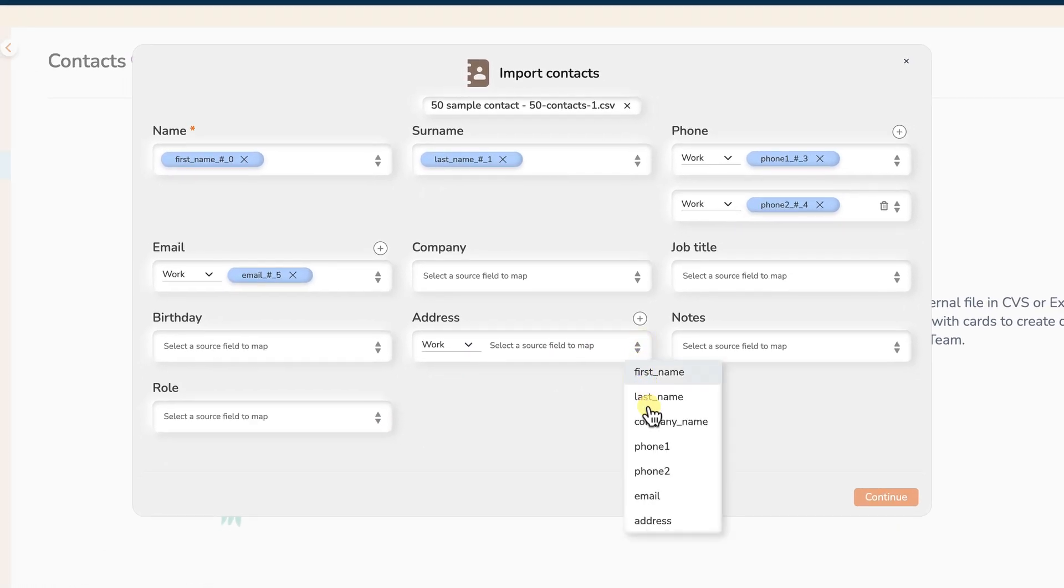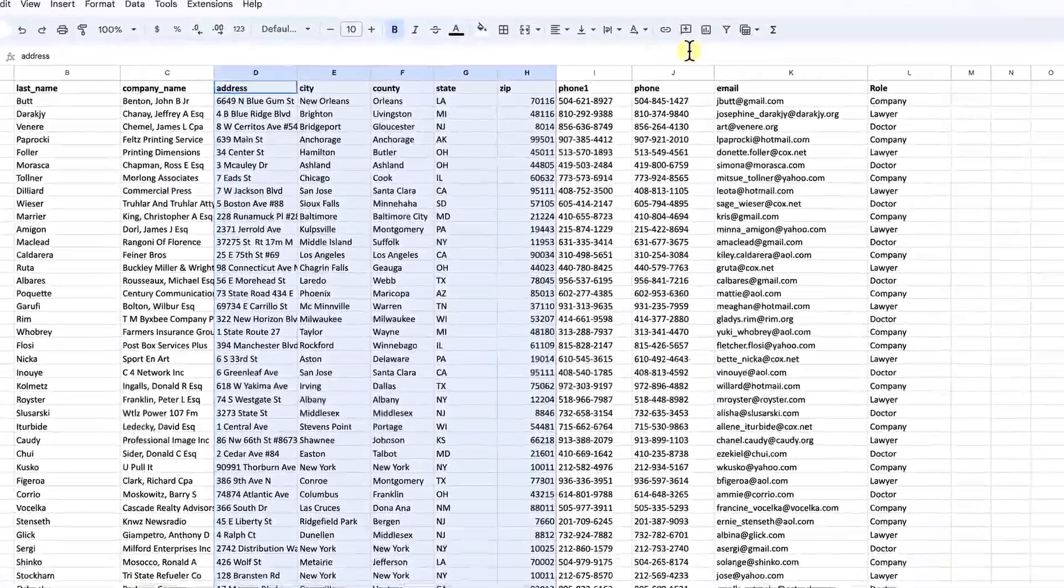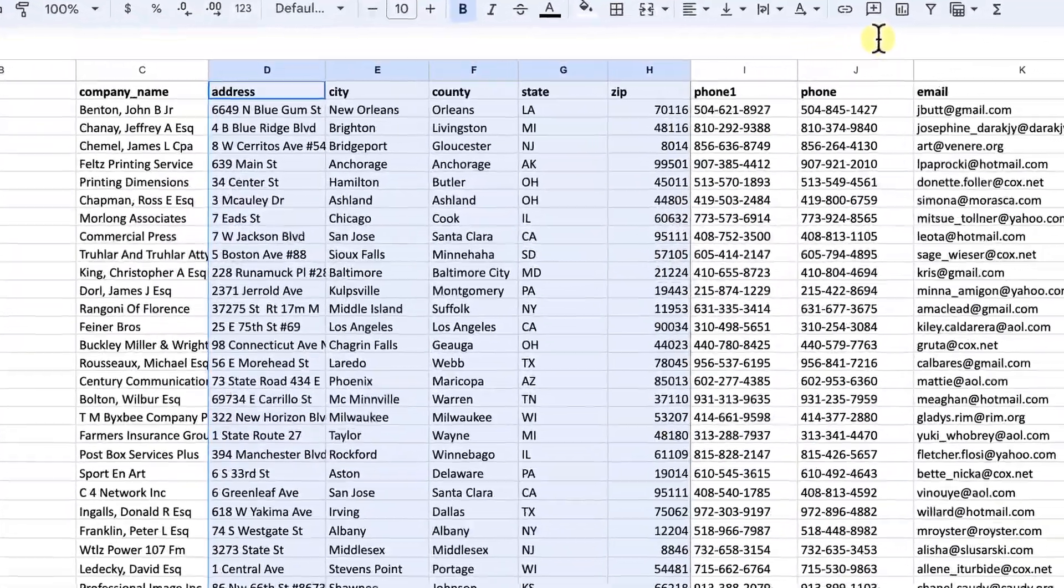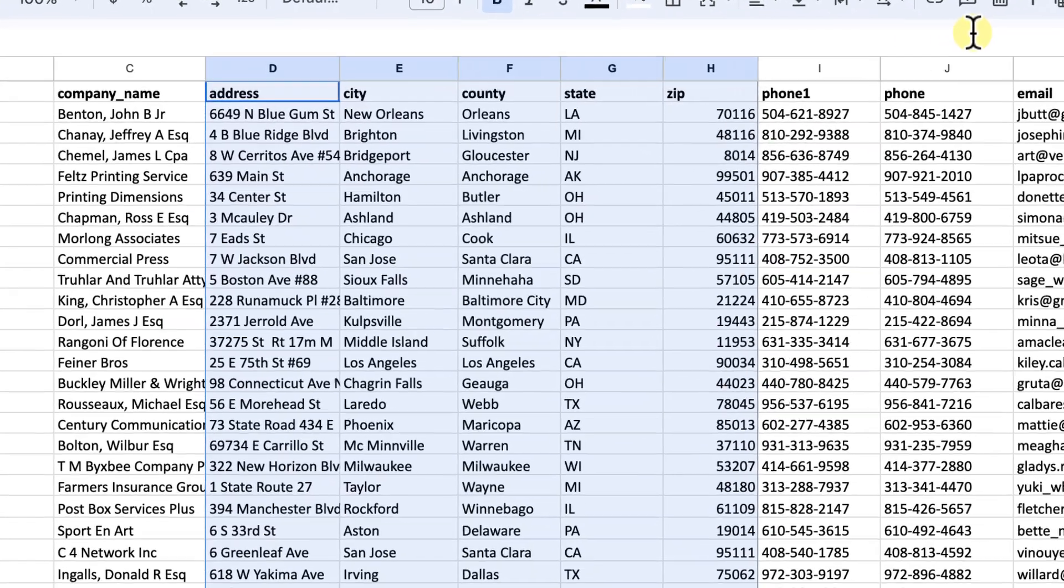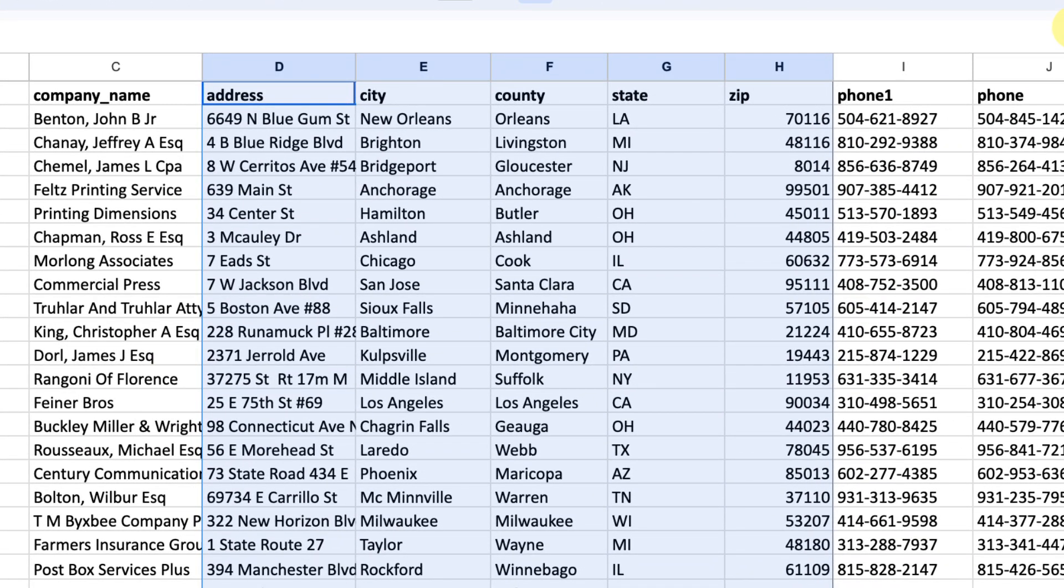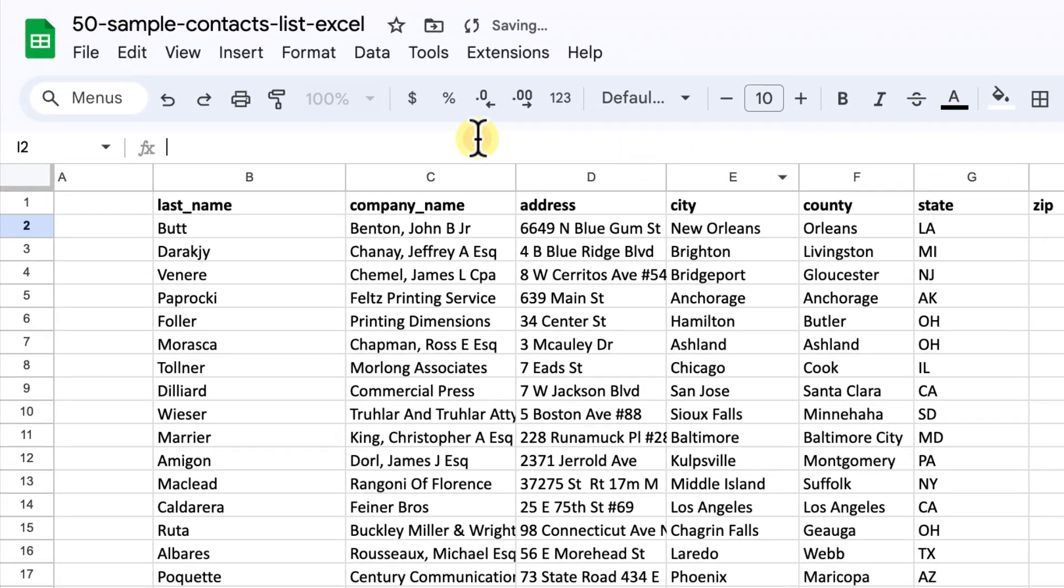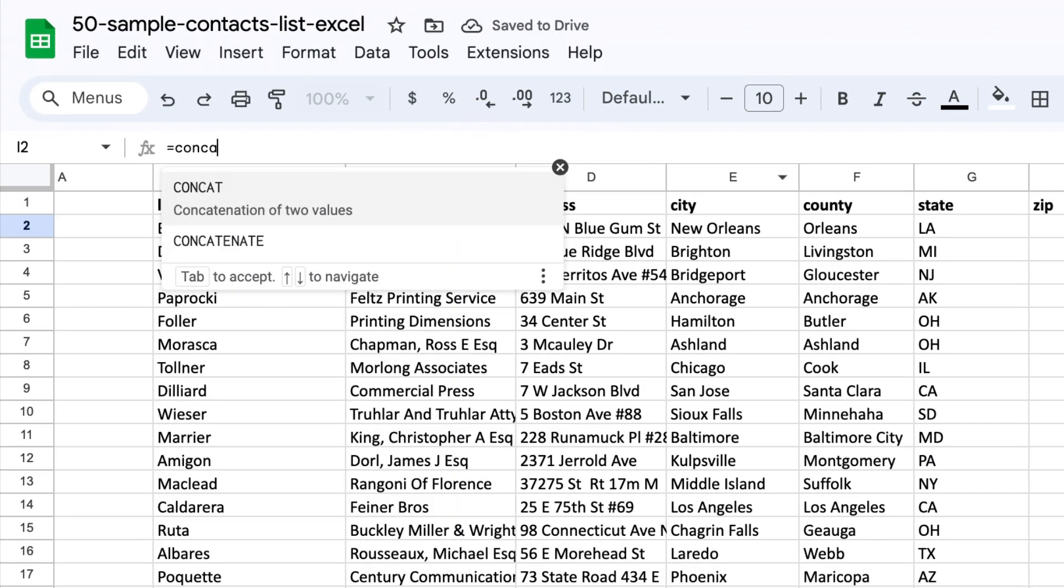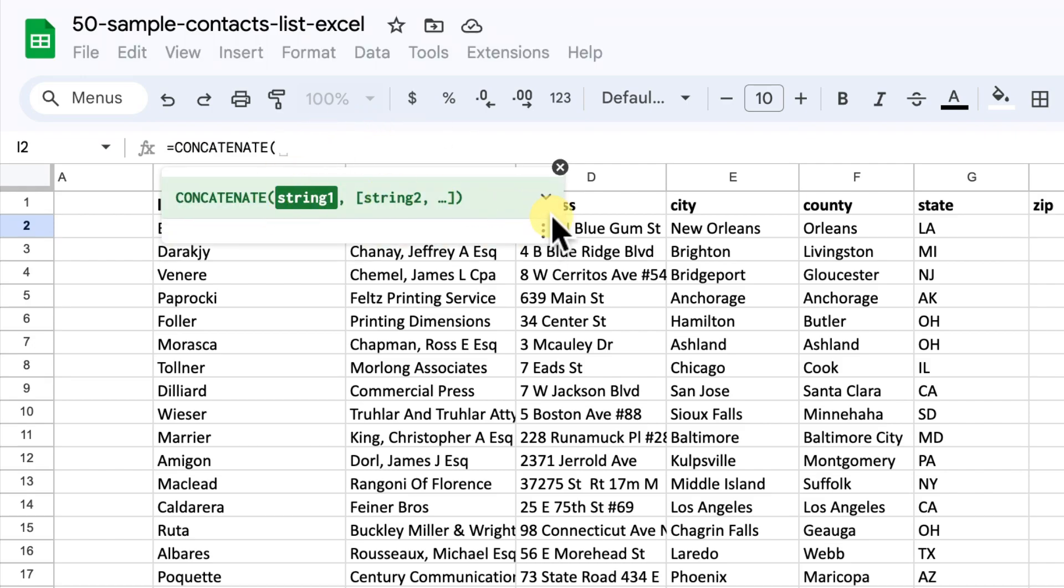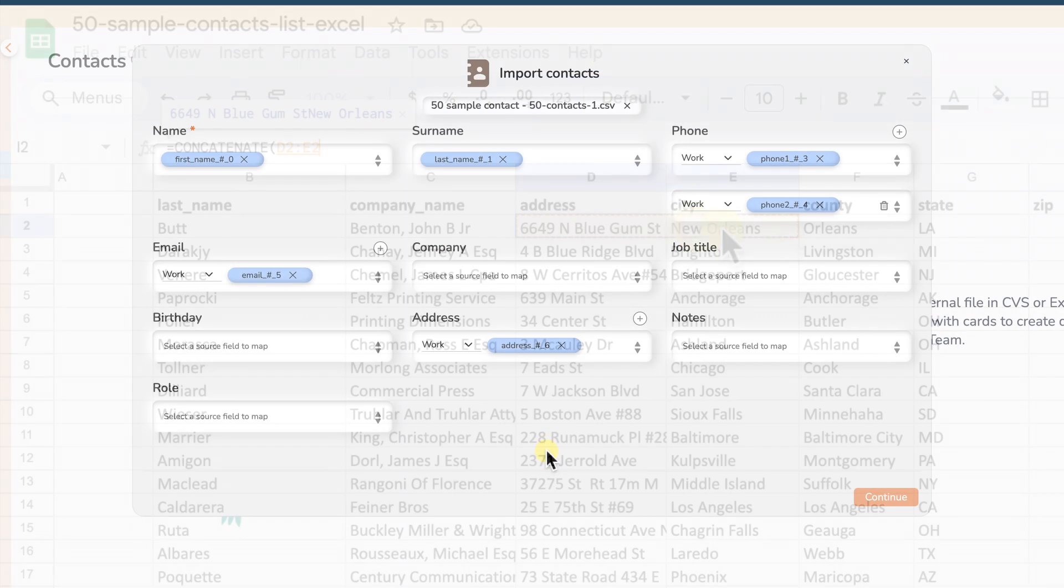For the address field, which is a single line in Kreml, you may need to combine multiple columns such as street, city, county, state, and zip from your source file into one. If your source file separates these into different columns, use the concatenate formula to merge them. A link on how to do this can be found in the description below.